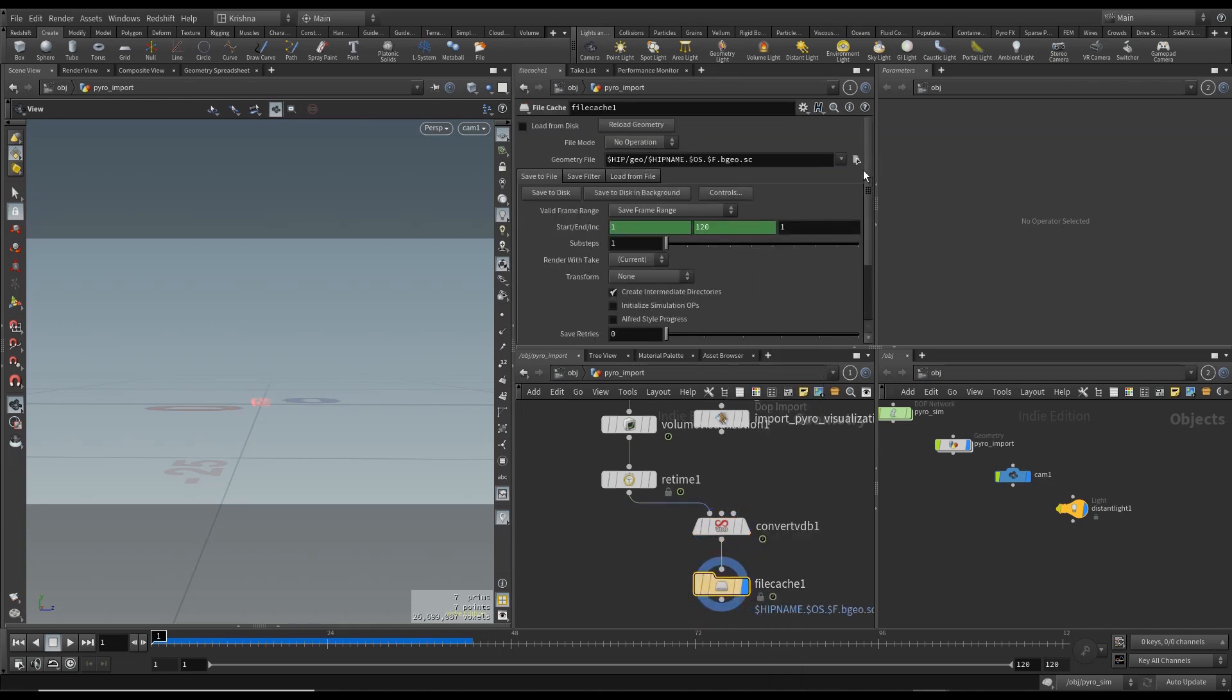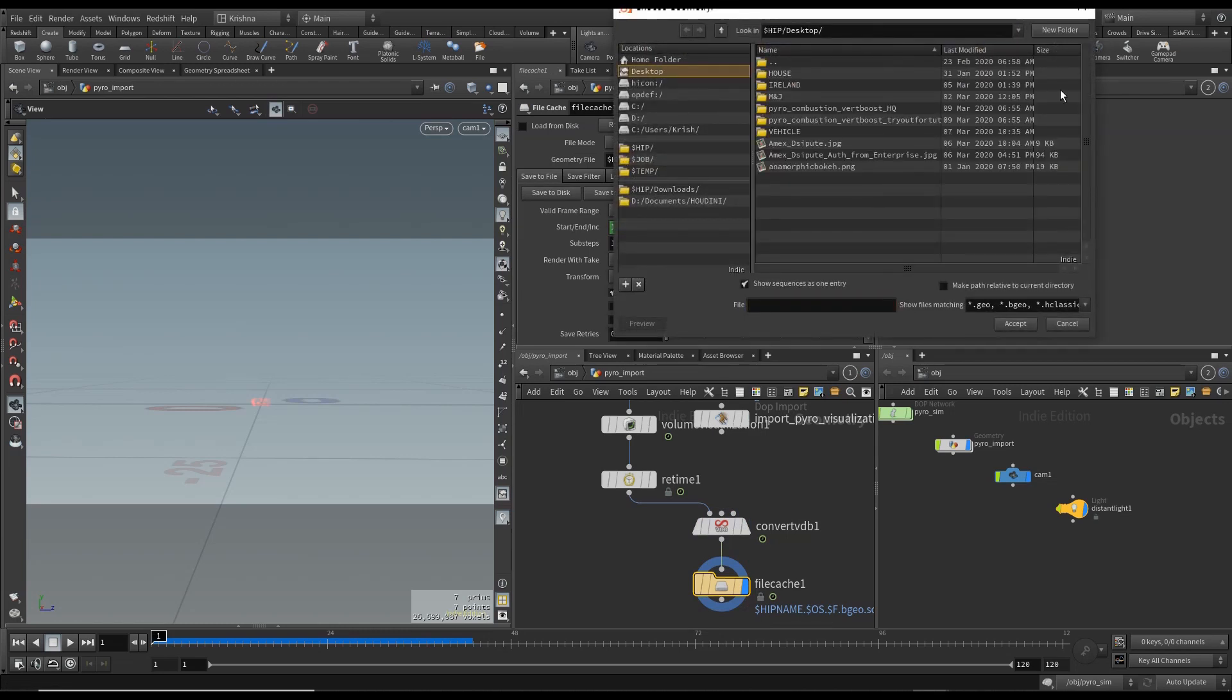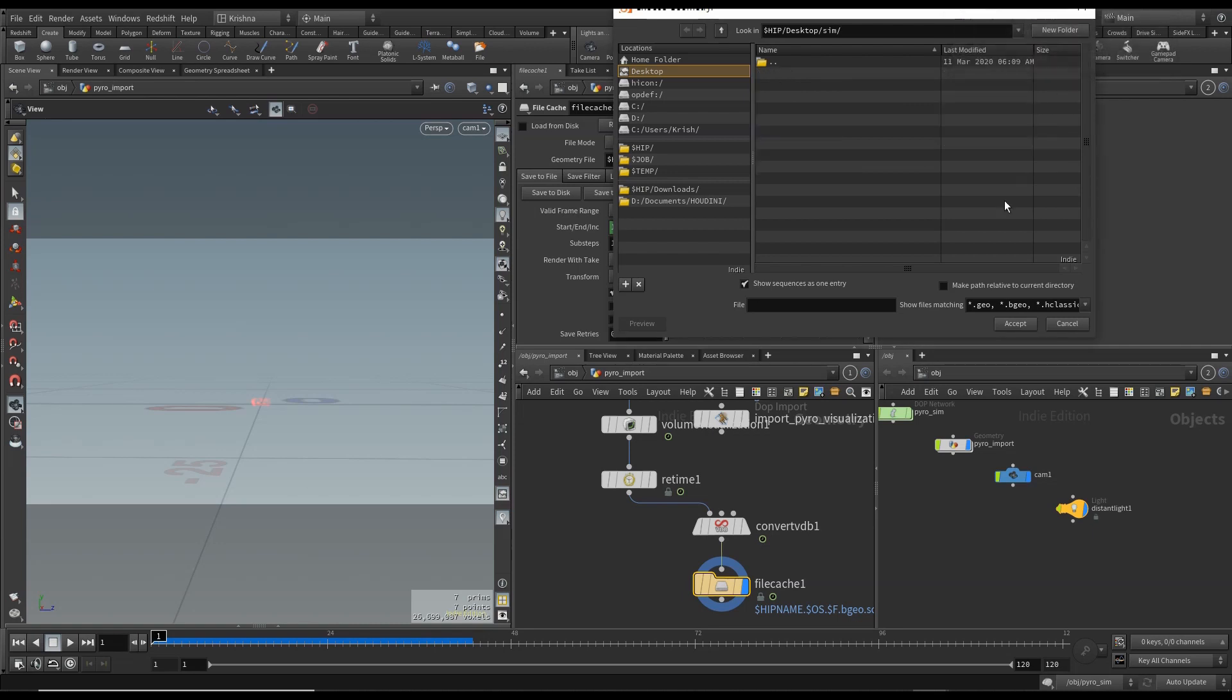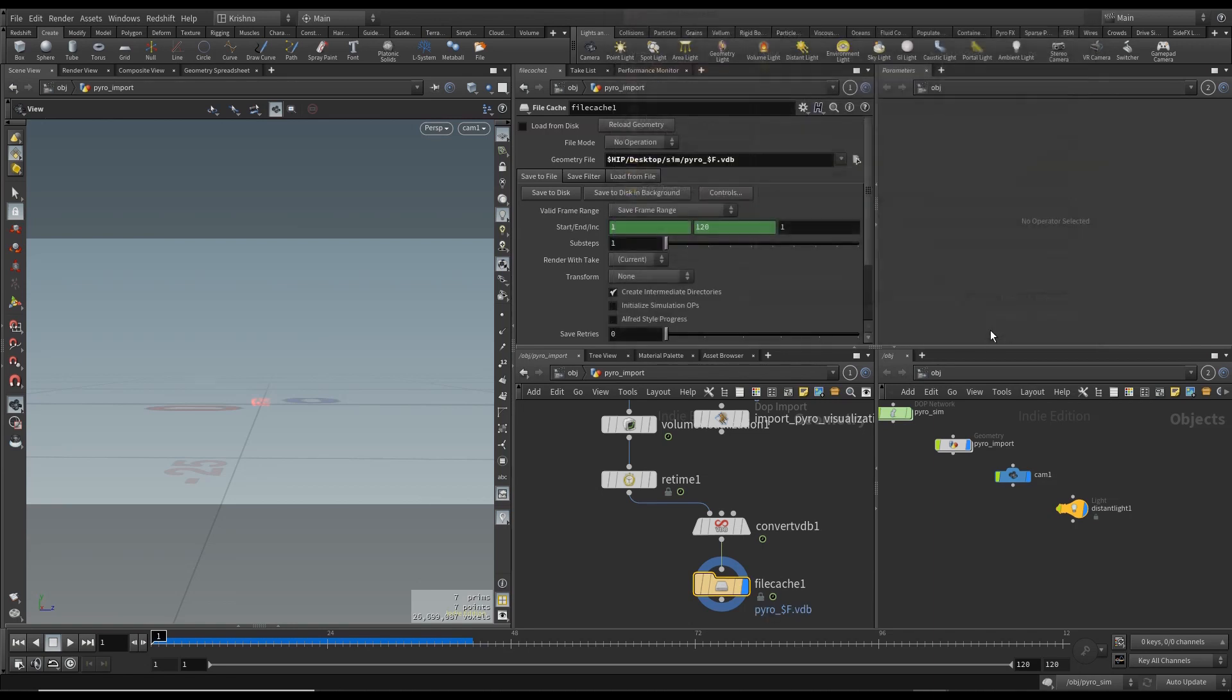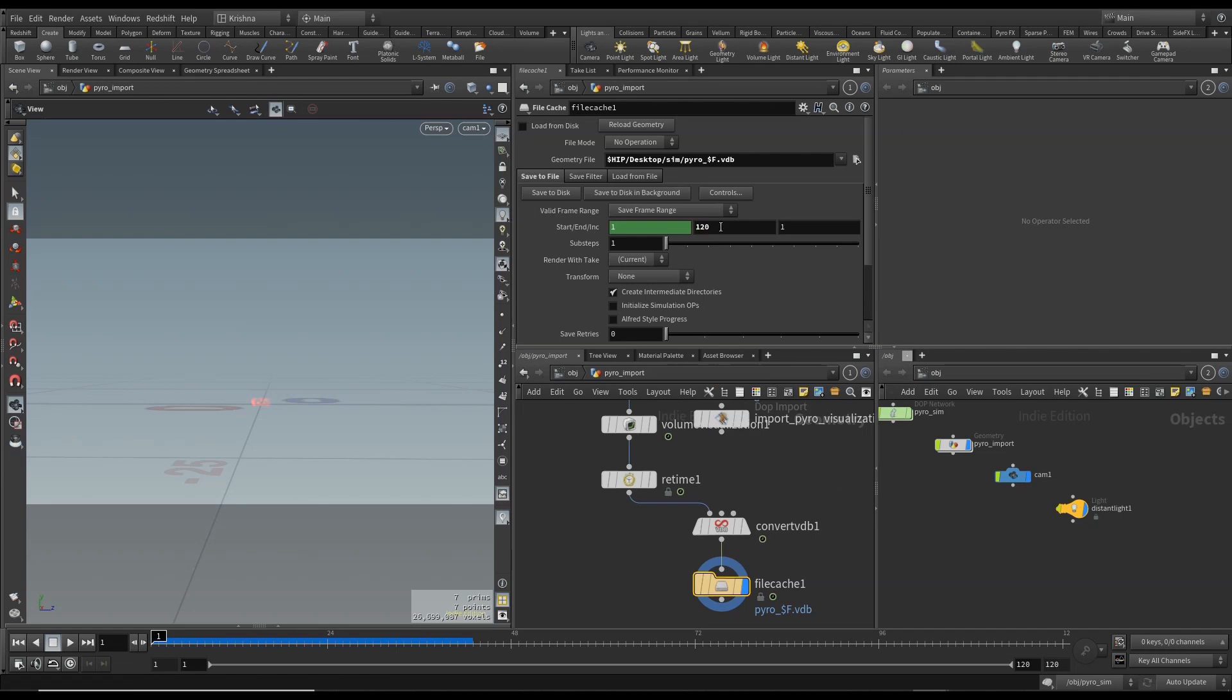And I'm going to save this in desktop and I'm going to call this sim, and I call this pyro underscore dollar F dot VDB. And I'm going to change this to 48. Okay, alright I will save this now and I will come back.